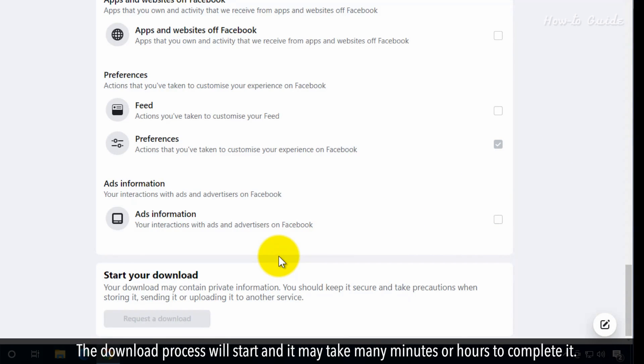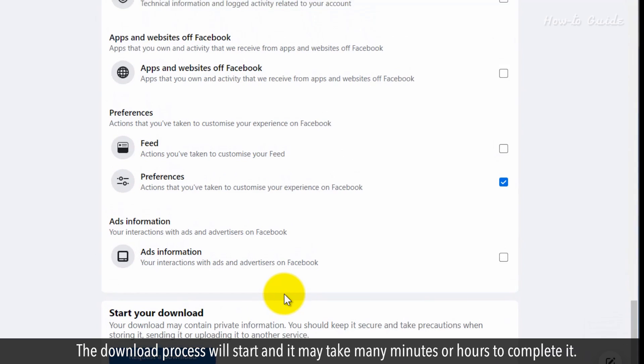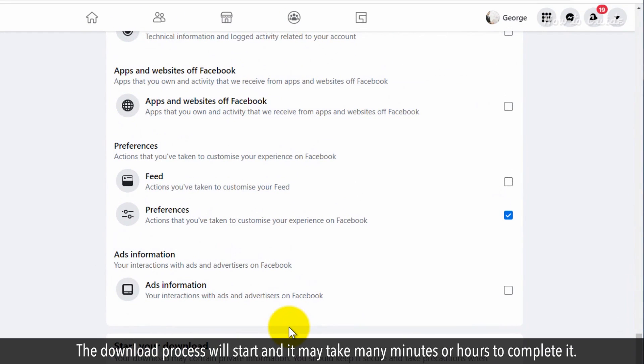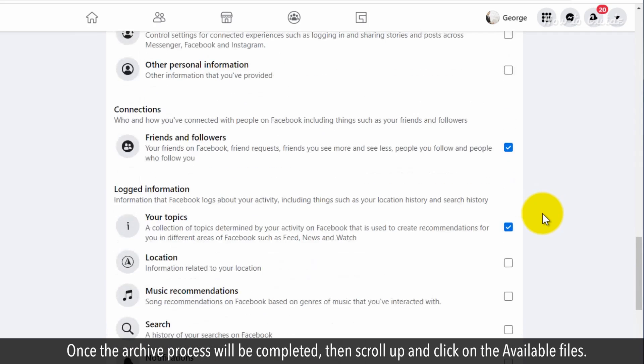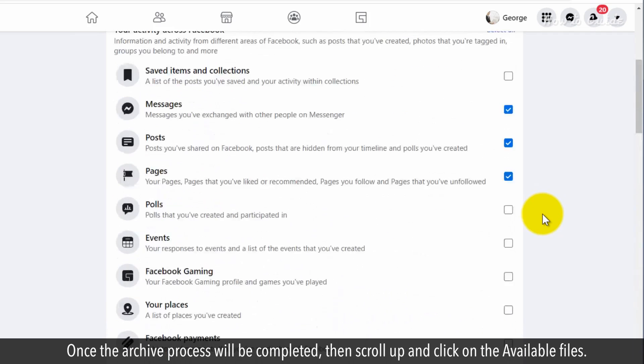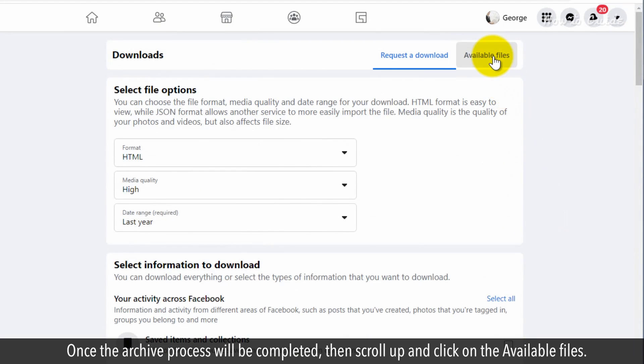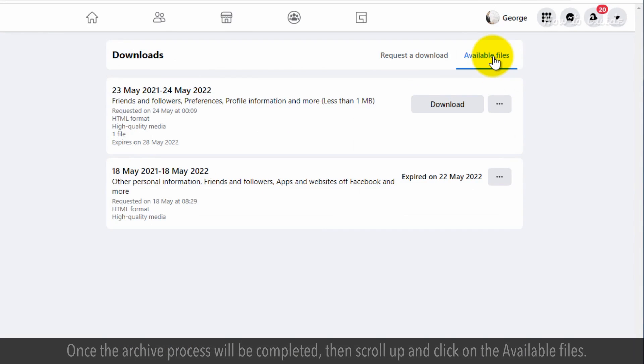The download process will start and it may take many minutes or hours to complete. Once the archive process is completed, scroll up and click on the available files.